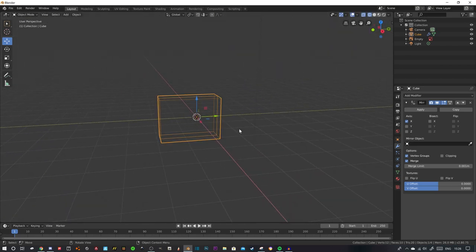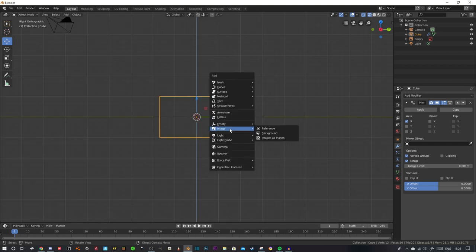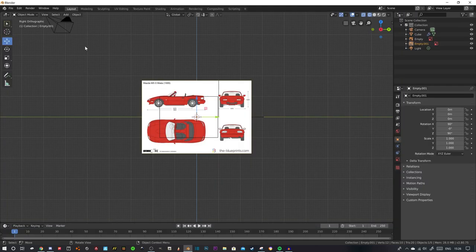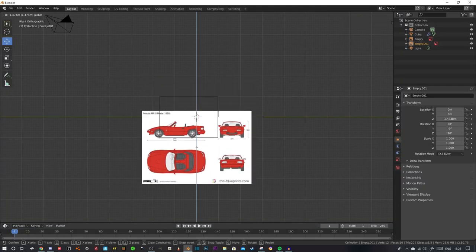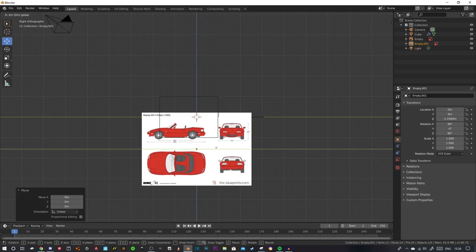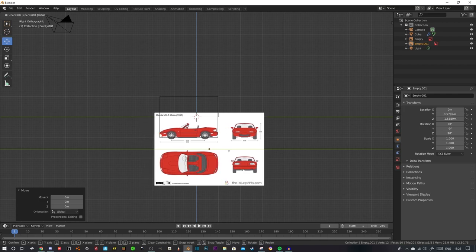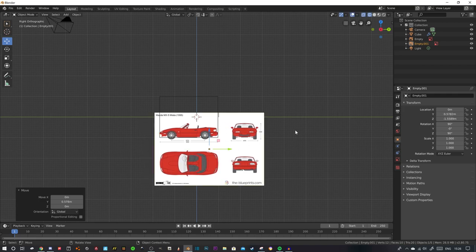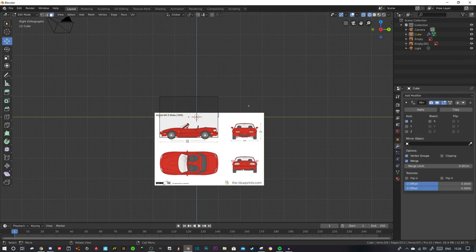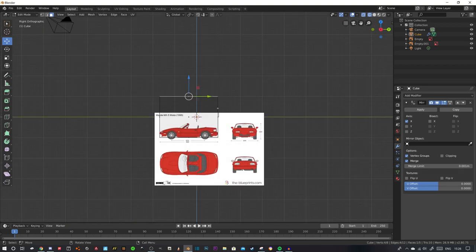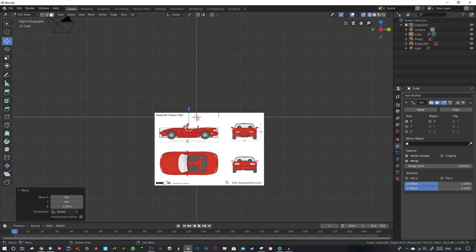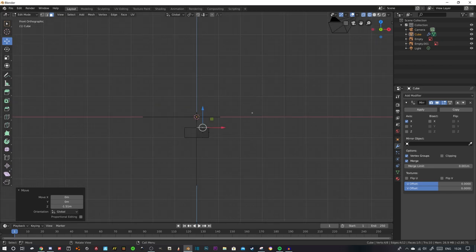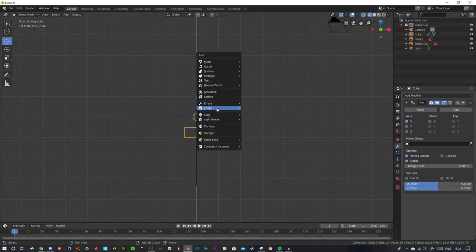Now go into object mode by clicking tab, click 3 on your numpad, shift A, background. Because this is right side orthographic you want to go there. Click on your cube, tab into edit mode, click here, click 3 and just bring this down to here, ignoring the window because that's going to be extruded up from the body. Now we need to do the front view, so while you're in object mode click 1.